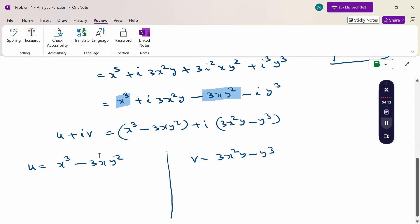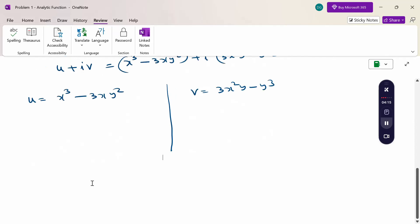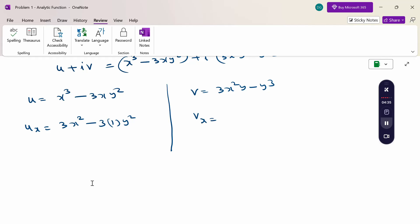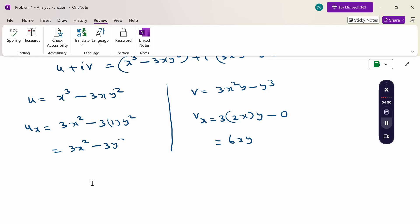Now we find the partial derivatives. Differentiating u with respect to x: ux = 3x² − 3y². Differentiating v with respect to x: vx = 6xy. So ux = 3x² − 3y² and vx = 6xy.